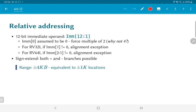The immediate operand is sign-extended, meaning it is treated as 2's complement and can represent positive or negative values, allowing branches in the forward or backward direction. Backward branches are typically used to implement loops, while forward branches are useful for conditional execution. With 12 bits and bit 0 forced to 0, we effectively have 13 bits of range — that is, plus or minus 4K bytes, or plus or minus 1K locations for the 32-bit ISA.